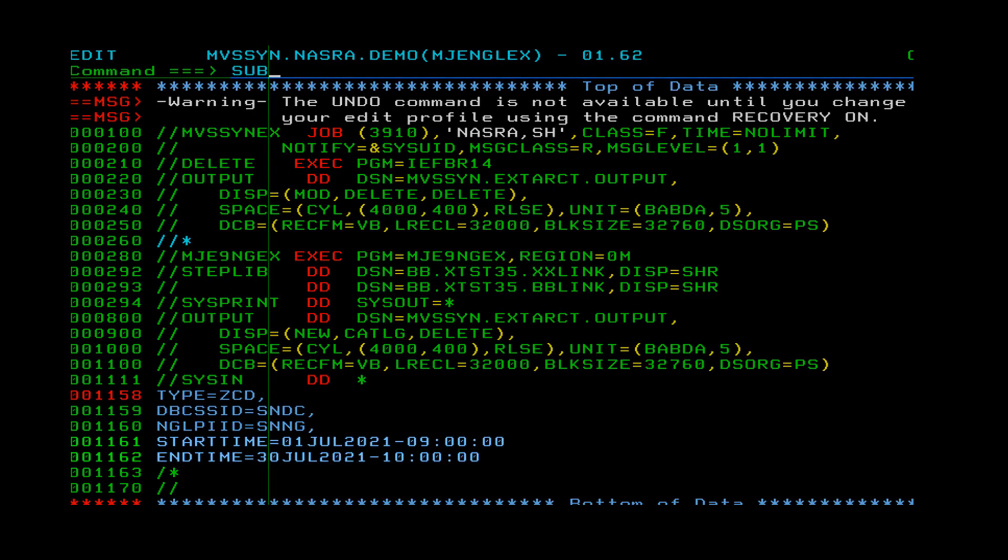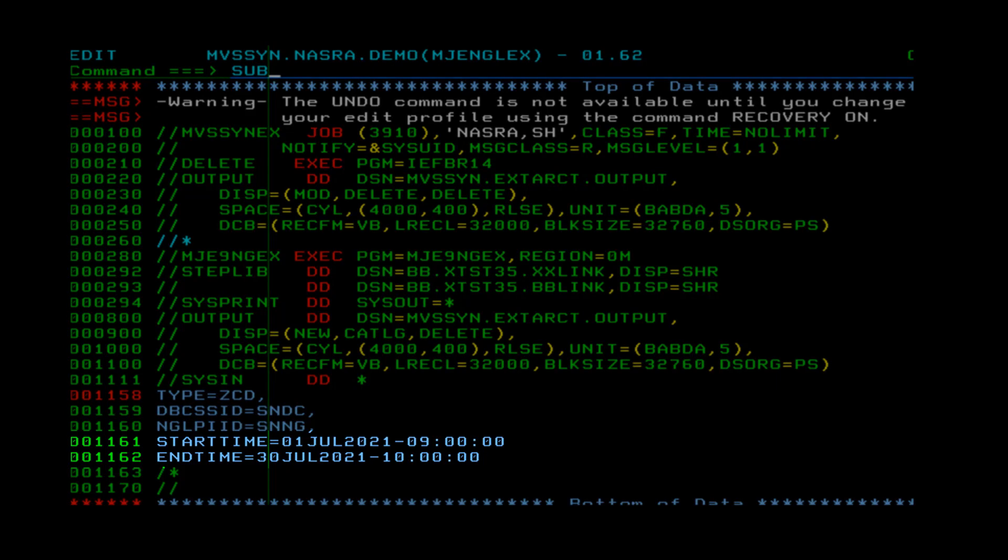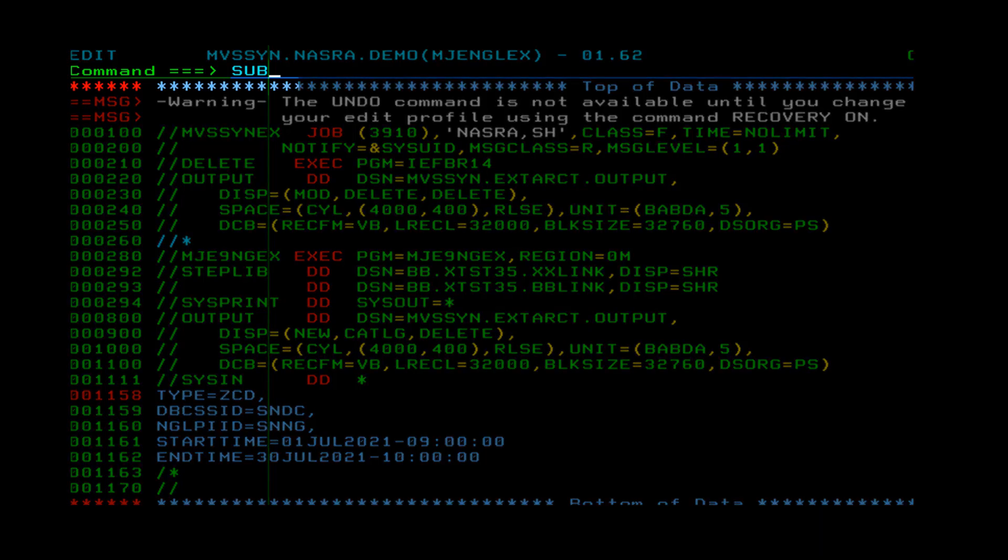We recommend you to specify start time and end time parameters for retrieving NGL data. If you wish to extract NGL data on a daily basis, you can specify yesterday as a start time parameter. After you finish the SysNDD specification, type submit in the command line to submit the JCL.